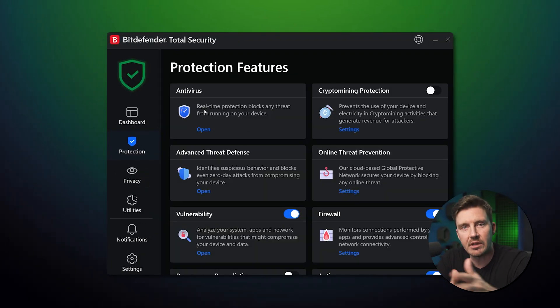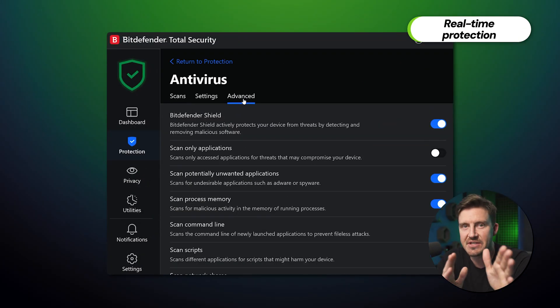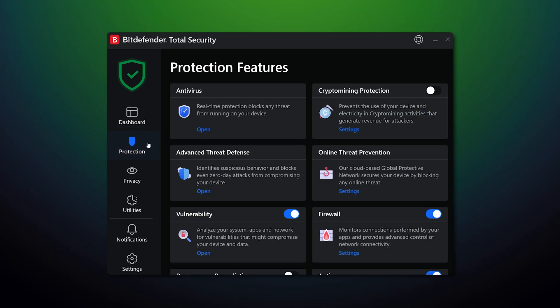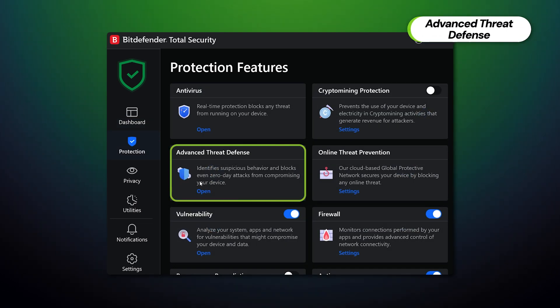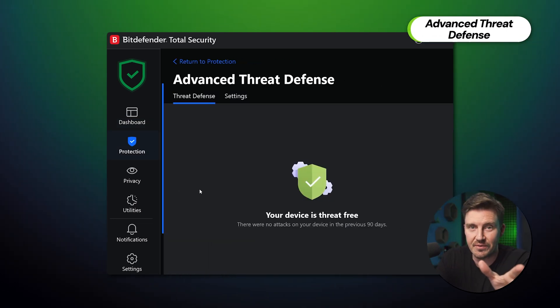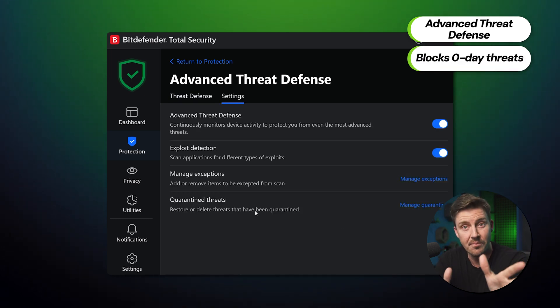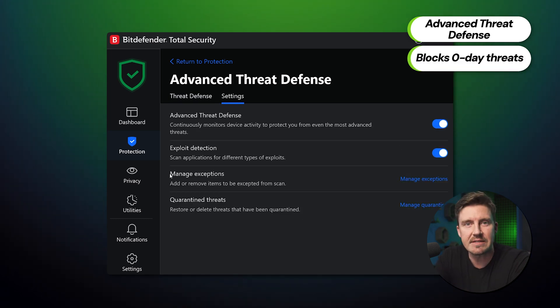While scanning is the main weapon in Bitdefender's arsenal, it's far from the only one. In this Protection tab, the real MVP is real-time protection, which keeps your device from getting any new malware since it scans all incoming files. Compared to other providers in the industry, Bitdefender also has a very useful feature called Advanced Threat Defense. This is unique and really useful since it can detect and block zero-day threats — malware and hacks that haven't even been seen before. That's some major tech wizardry.